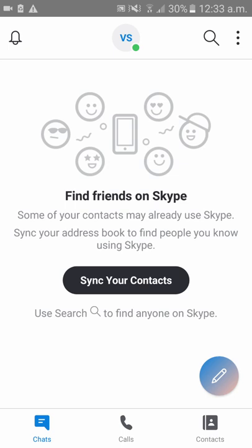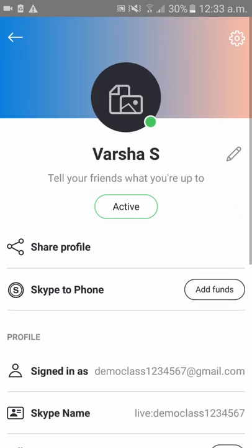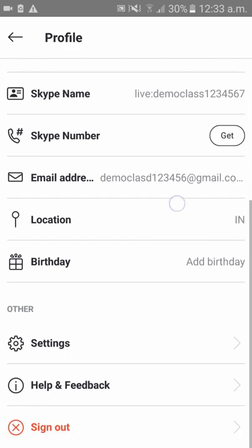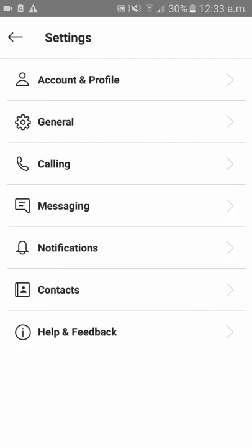As you can see, your Skype account has been opened. Please click on the initials which is in the middle. Then scroll down — as you can see there is a settings option — please click on that.